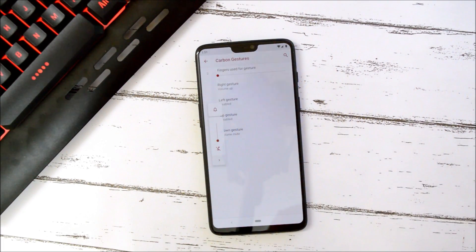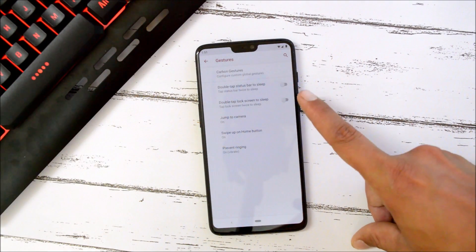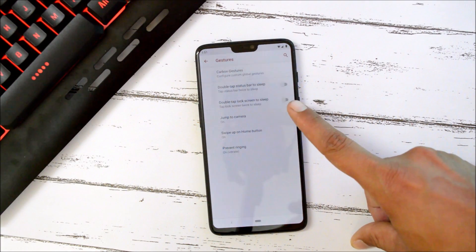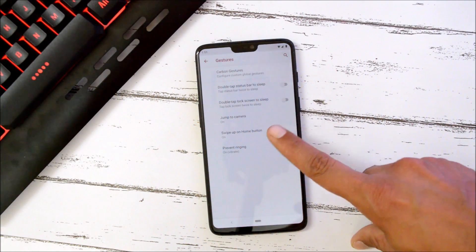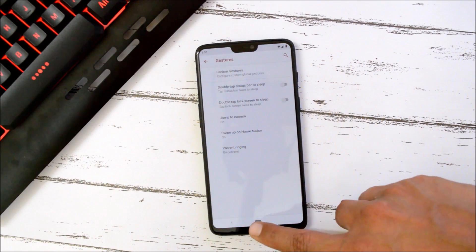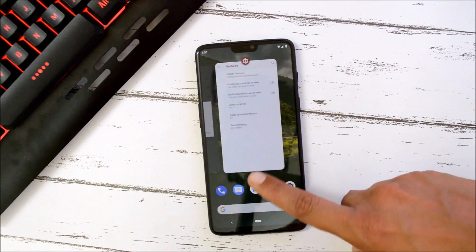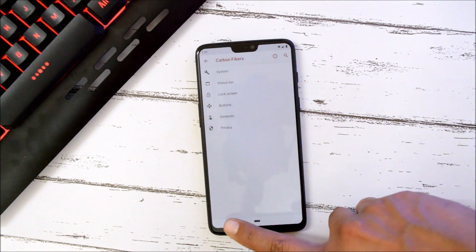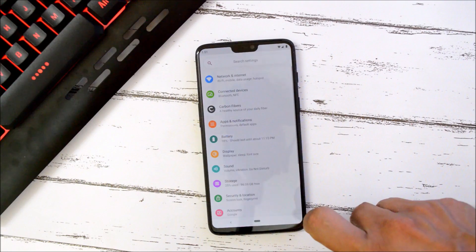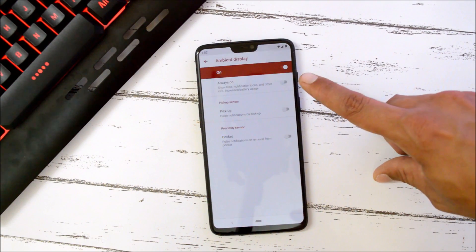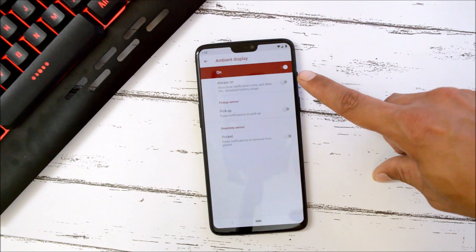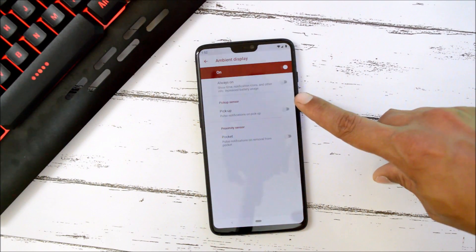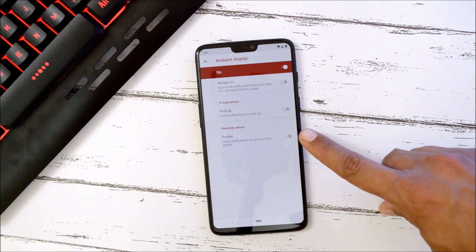Then we also have double tap to sleep on the status bar, double tap on the lock screen to sleep. You can also enable swipe up on the home button. These are the few customizations available on this ROM. Under Ambient Display we have options like always on display, pulse notification, and pocket mode.